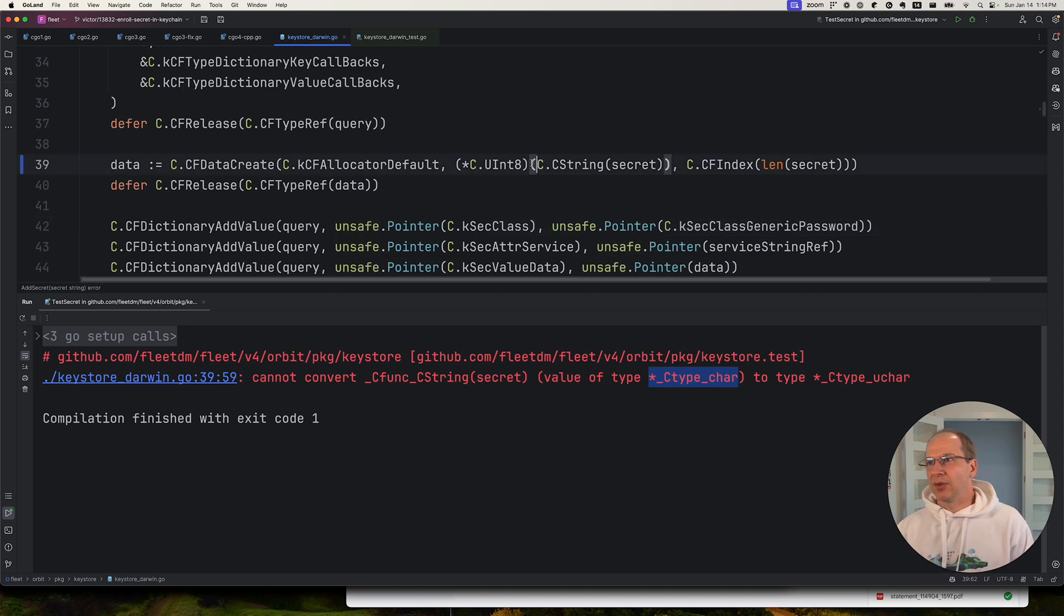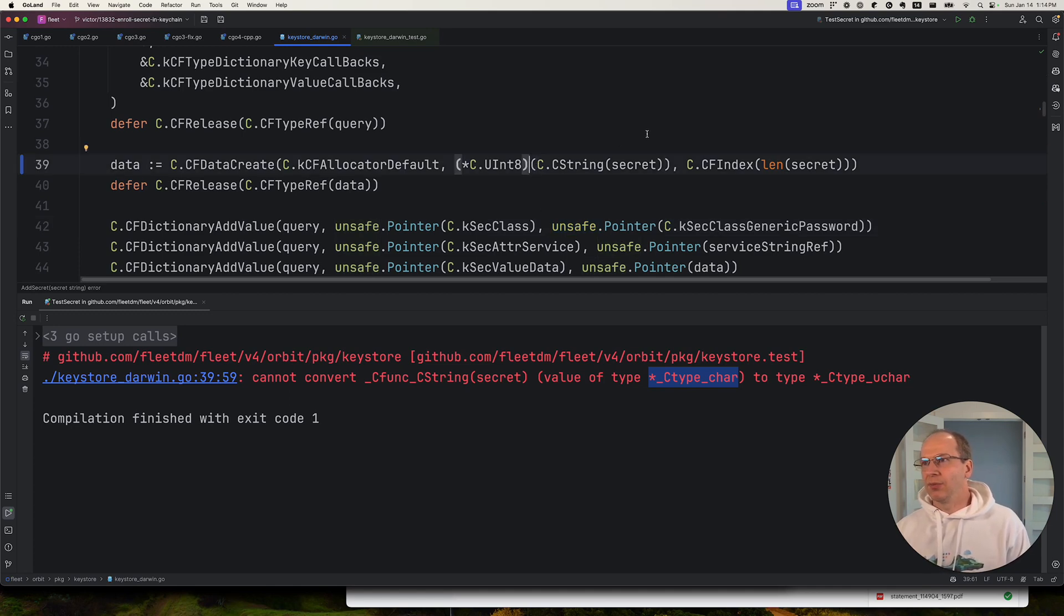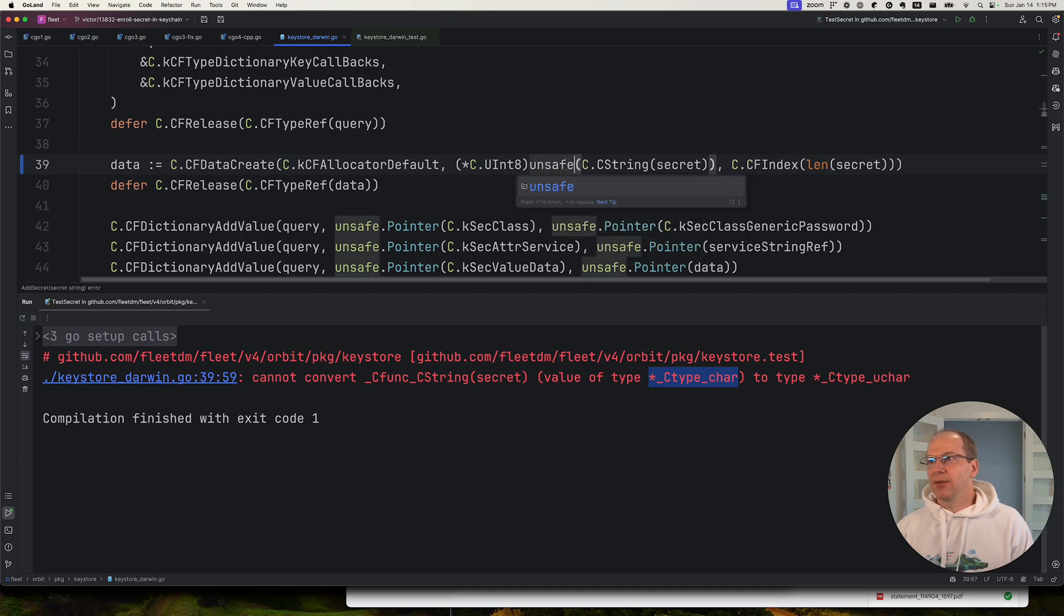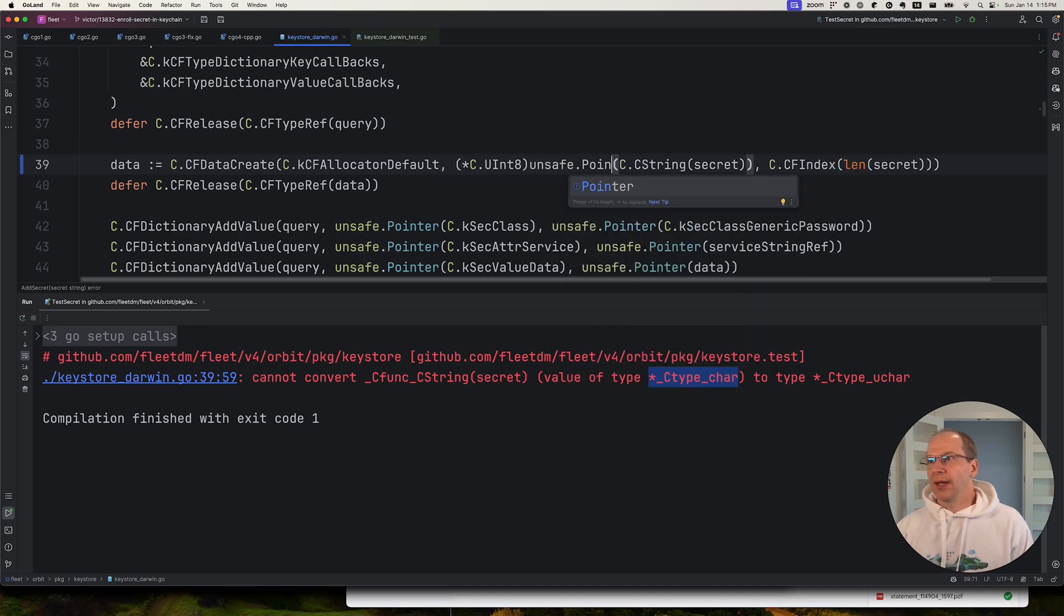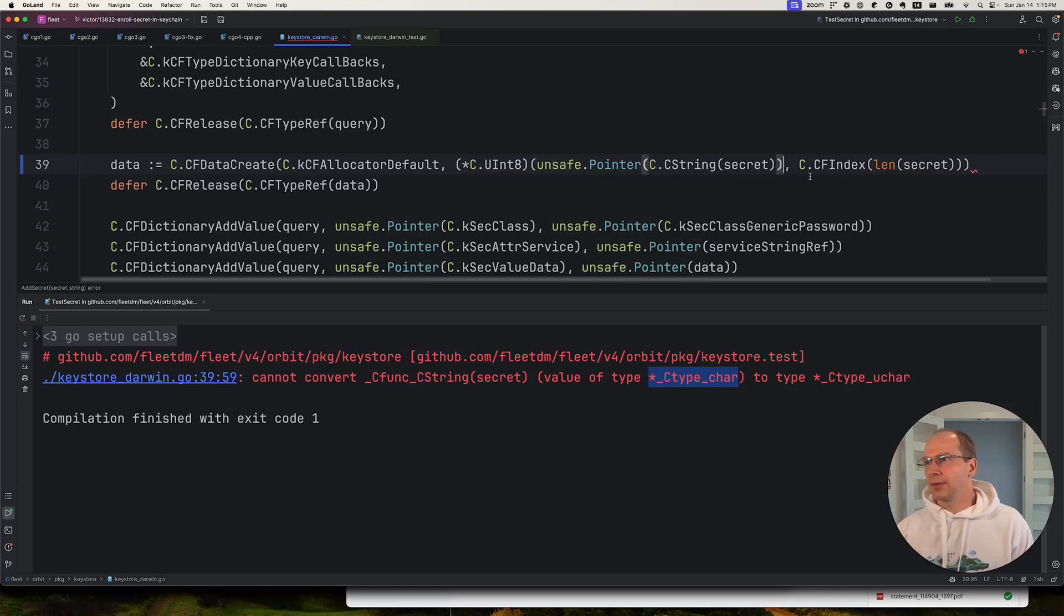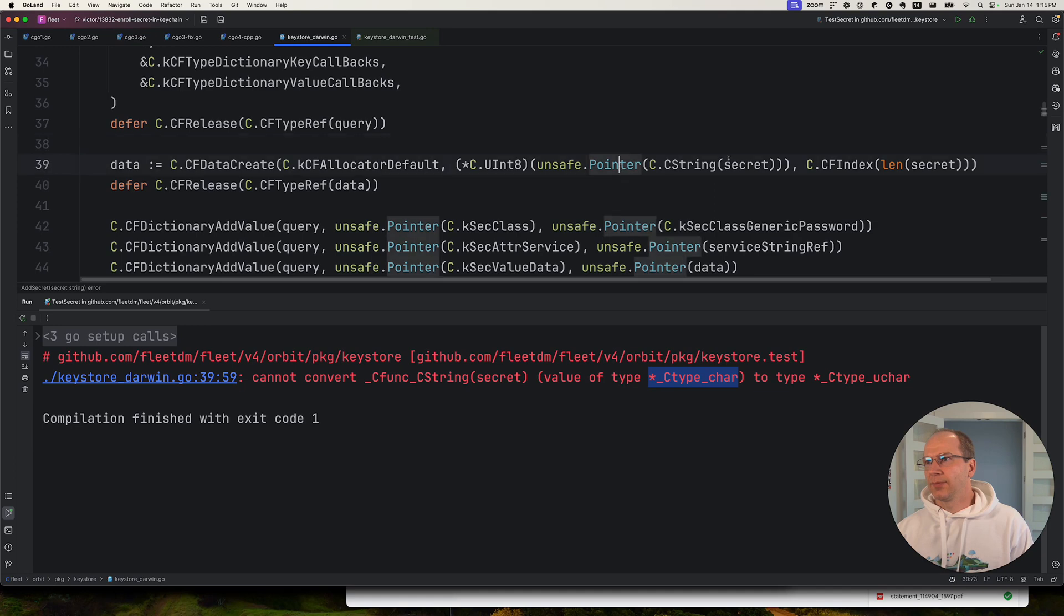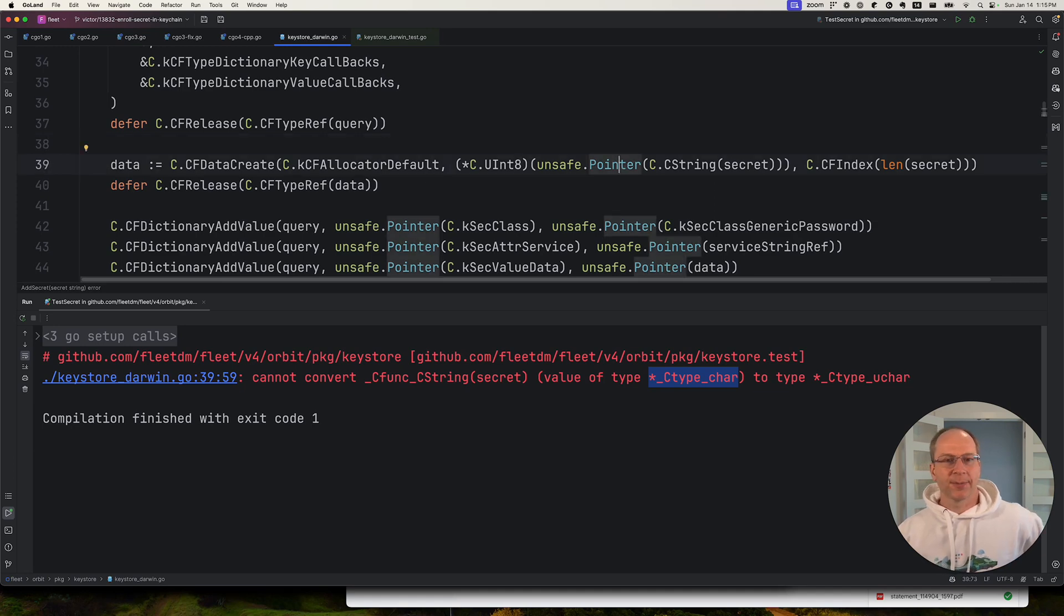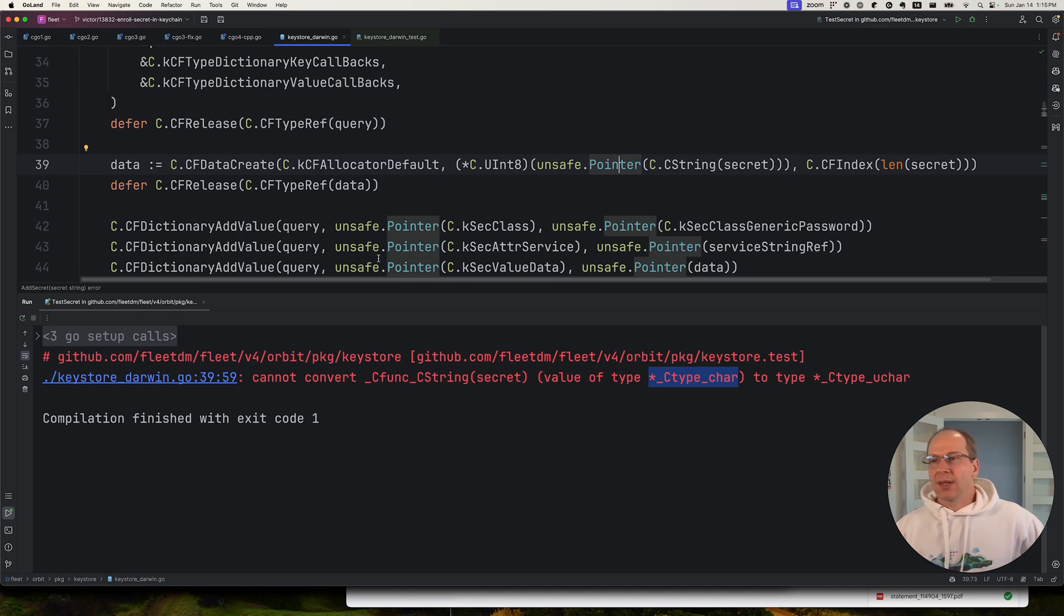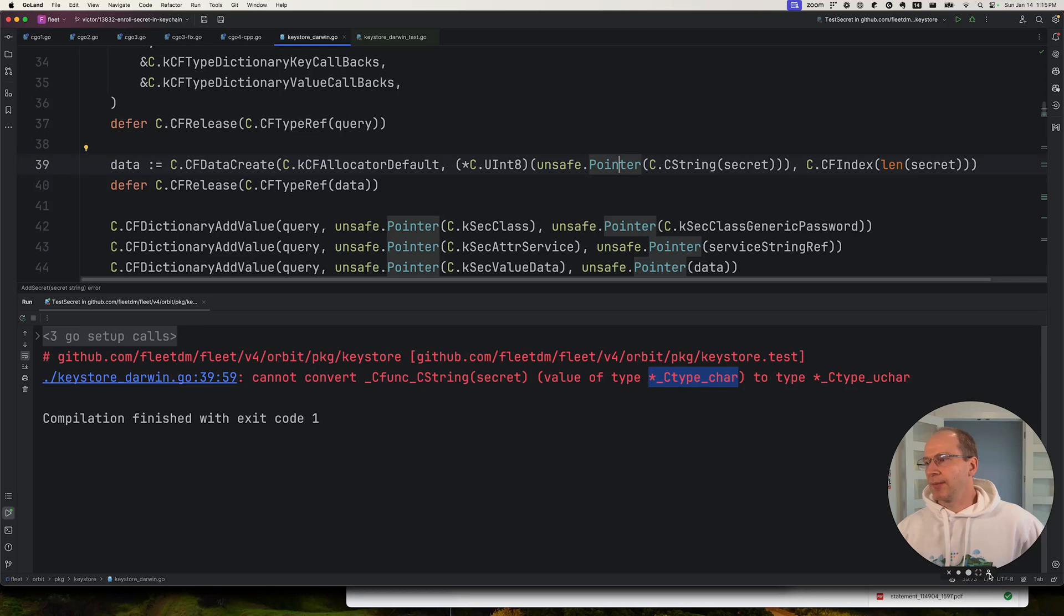So in order to fix this, we kind of return how the code was before. We did unsafe pointer cast here. Something like this. And this will work. That's all I wanted to cover today. So hopefully you've learned something.